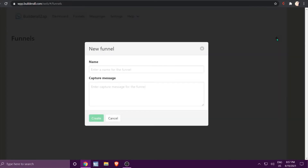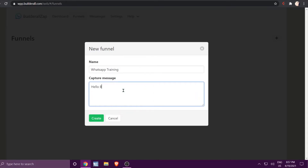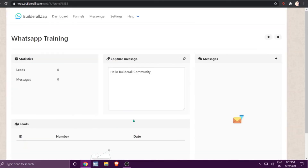To create a funnel, click the plus, give it a name, give it a message, and click Create. The message you see here is called the capture message, which means once we've created the whole funnel, we're going to copy this and use the code we get here to capture leads.